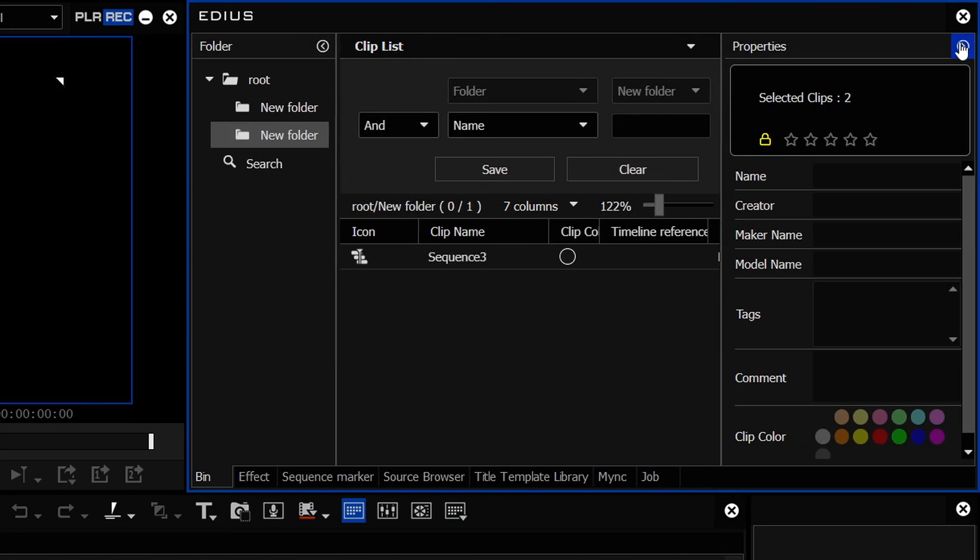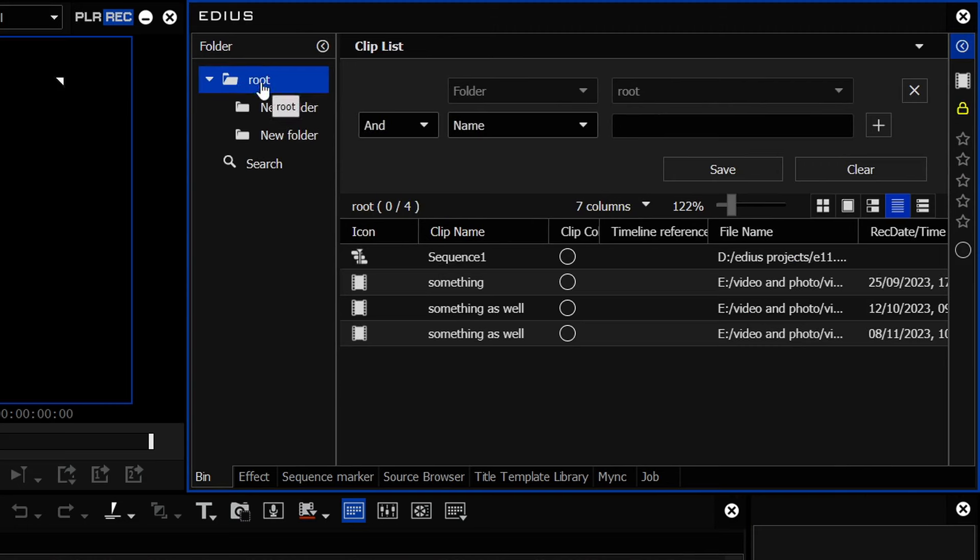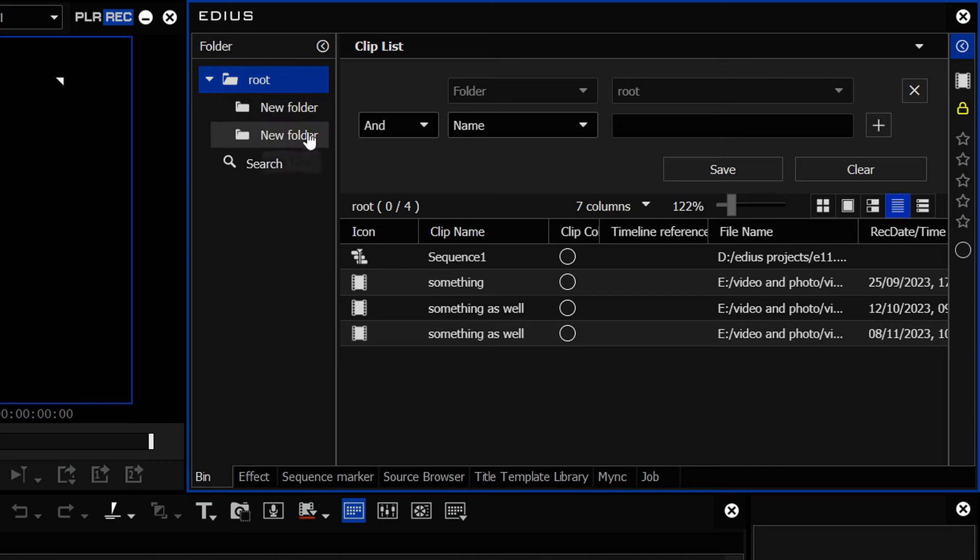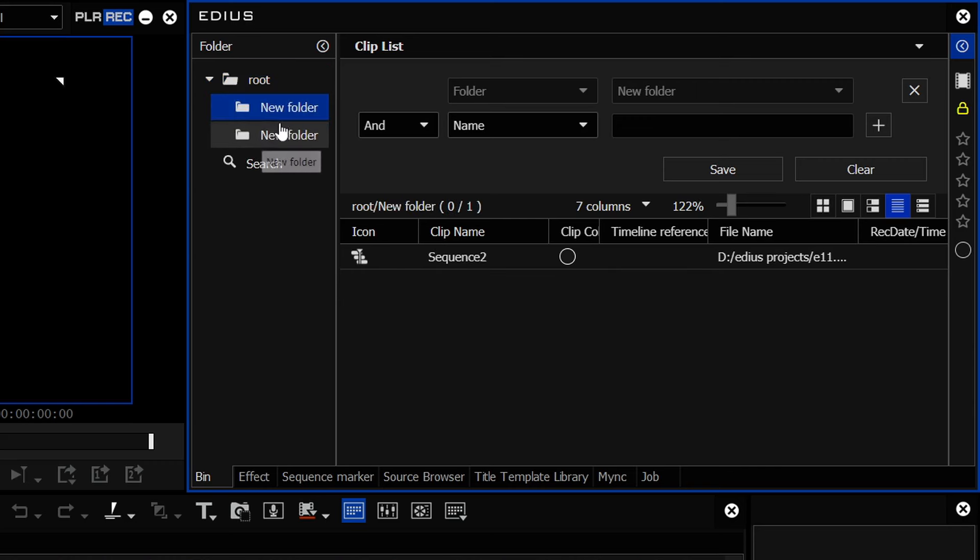But with this search function here, let's collapse that. If I start searching here, it only searches in the root folder. It doesn't search these other folders as well.